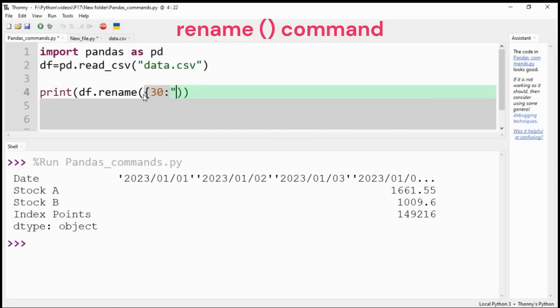With the help of rename command, we can change the index label by providing the value for key in a dictionary format. Here I have changed index number 30 with day 31.